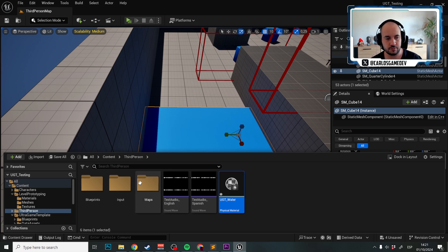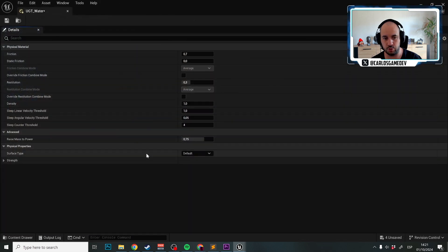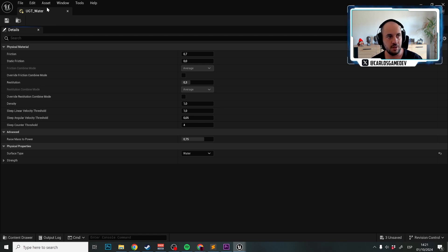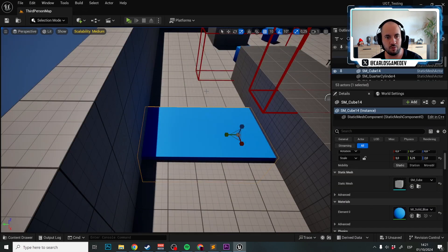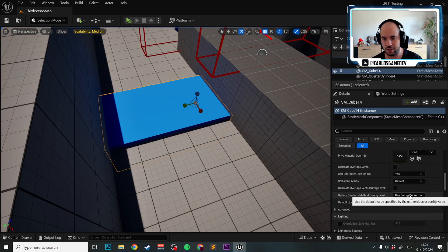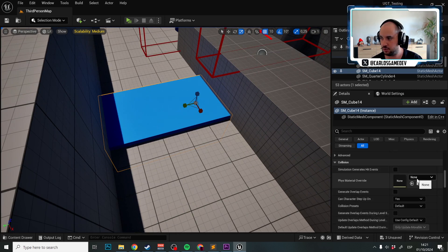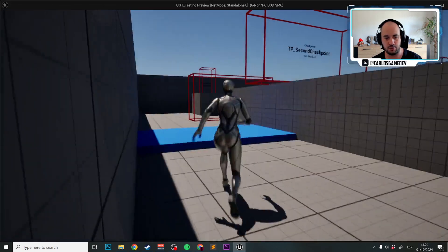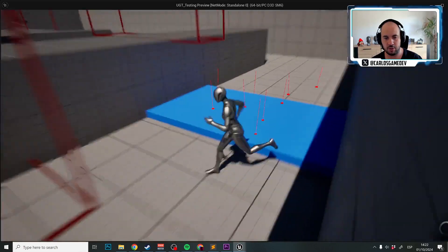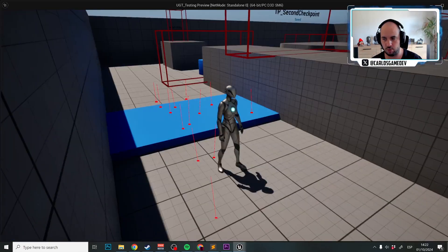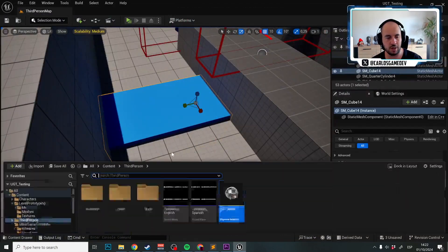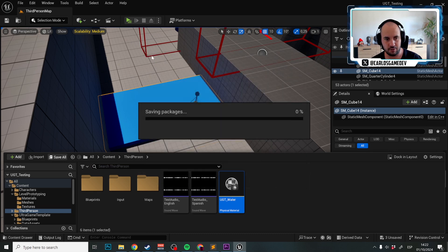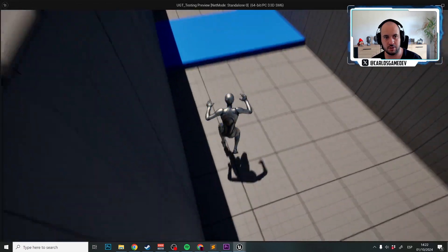Now that we have that, the only thing we need to do is open this, and in the surface type, instead of default, we're going to select water. Fantastic! Now here in this model, we can select physical material override, and we are going to select UGT water. And surprise, surprise! My water footsteps should be working. Why aren't they working? Let's save everything. And I think this should do it. Let's see.